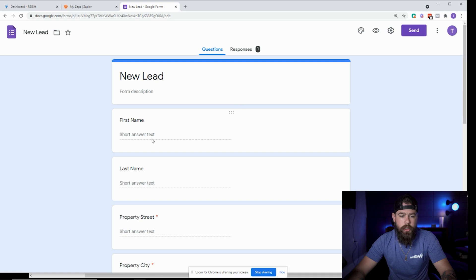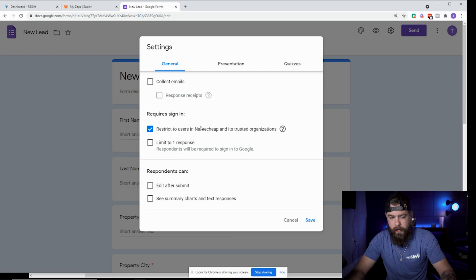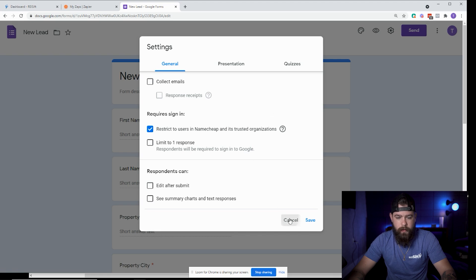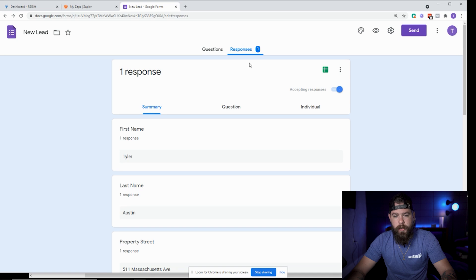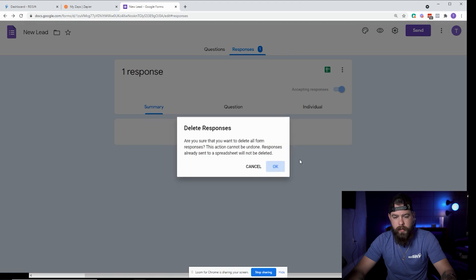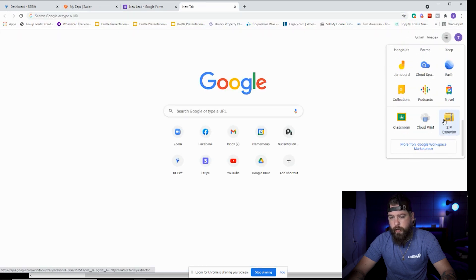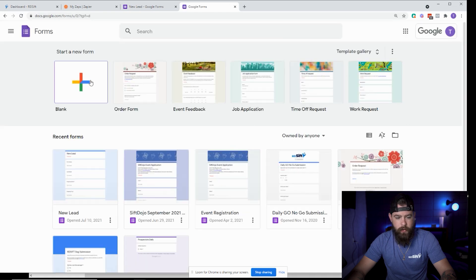Once you have that, click on the settings gear in the top right corner and make sure your settings look basically exactly like mine. Once they do, close that and click over to Responses. Under Responses, click on 'view response spreadsheet' or to create a response. I'm going to delete the responses in here now. Let's create a new one so you can see exactly how it should be.